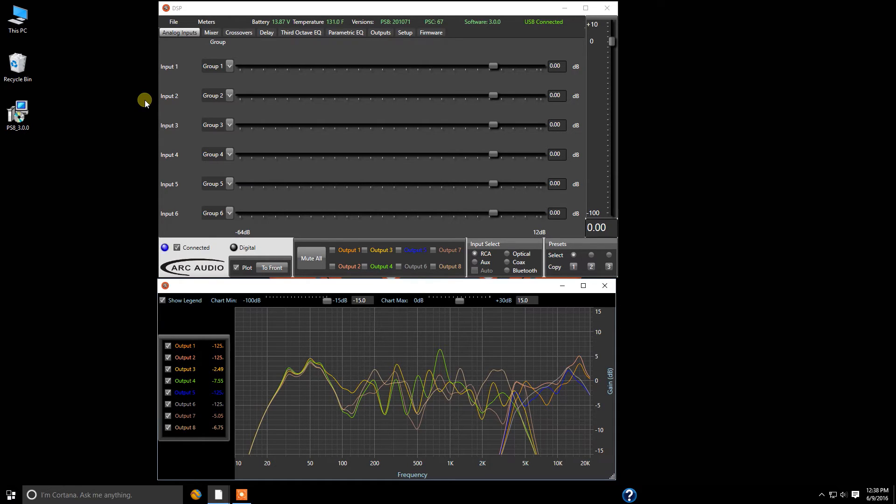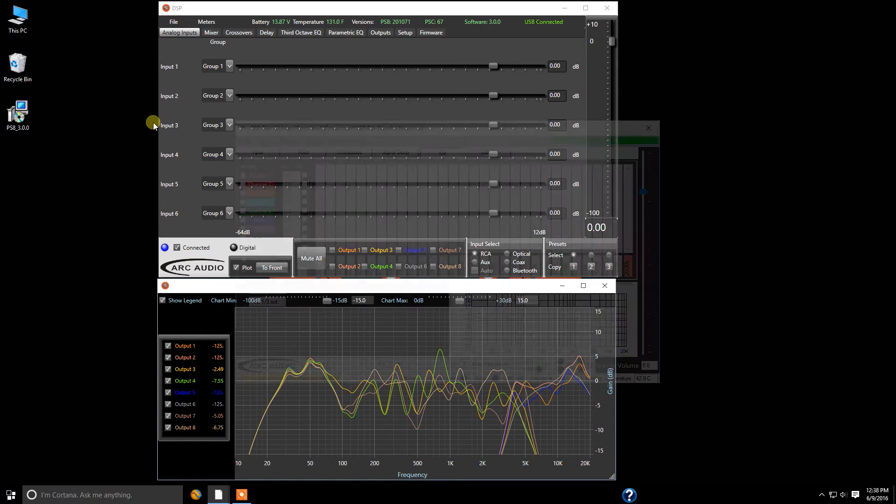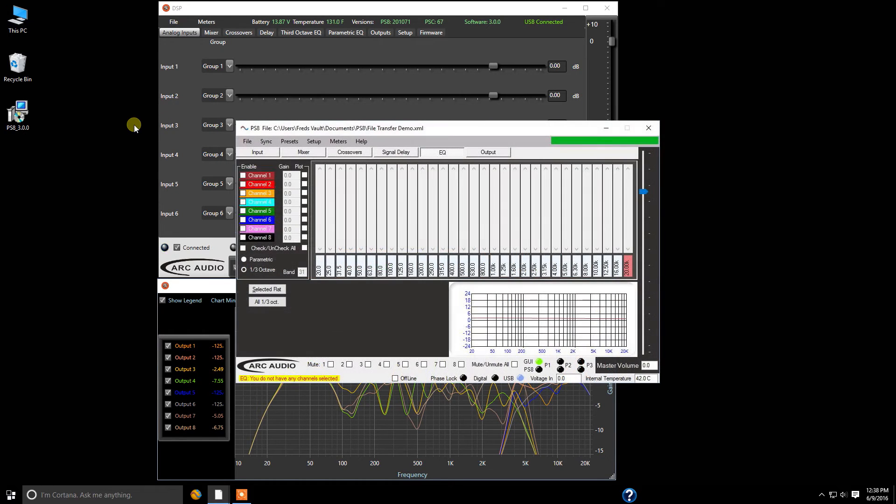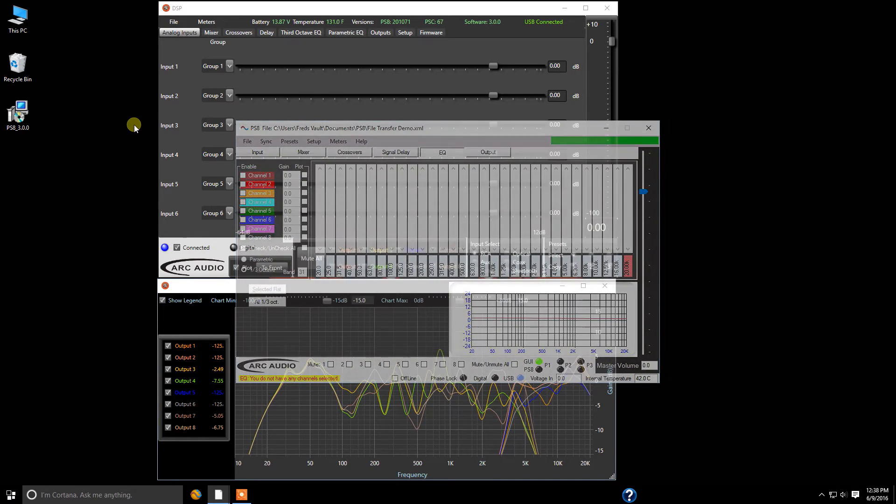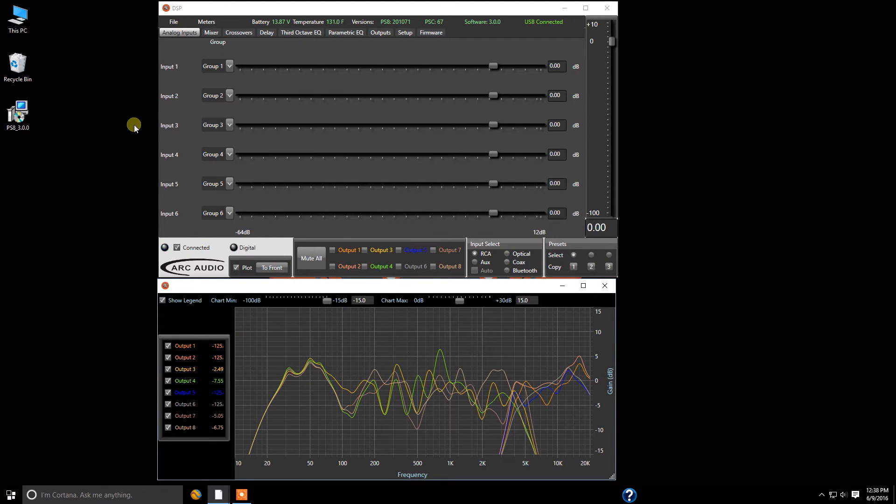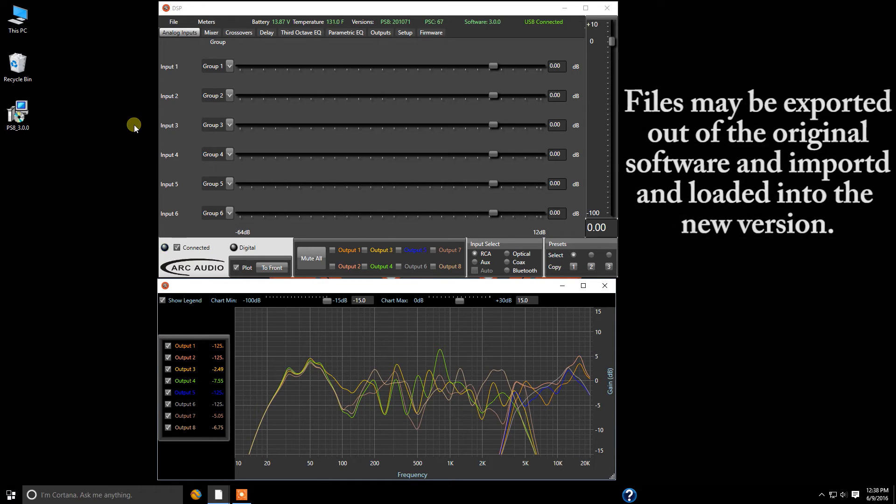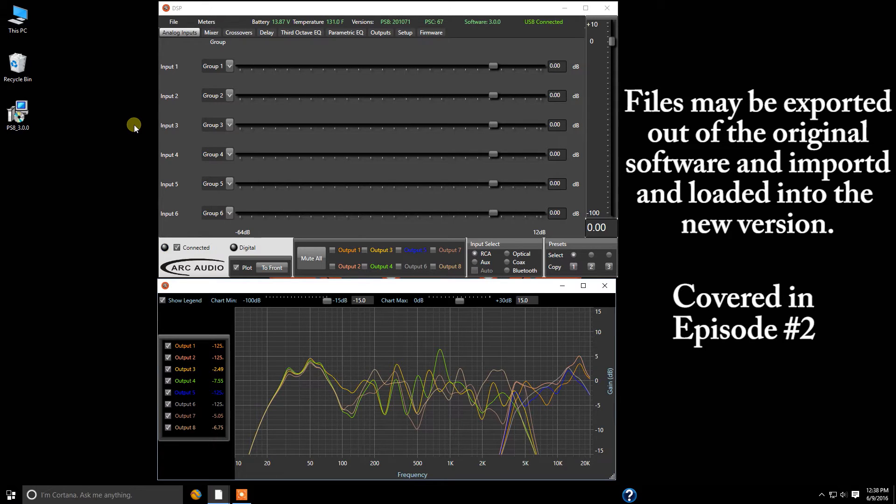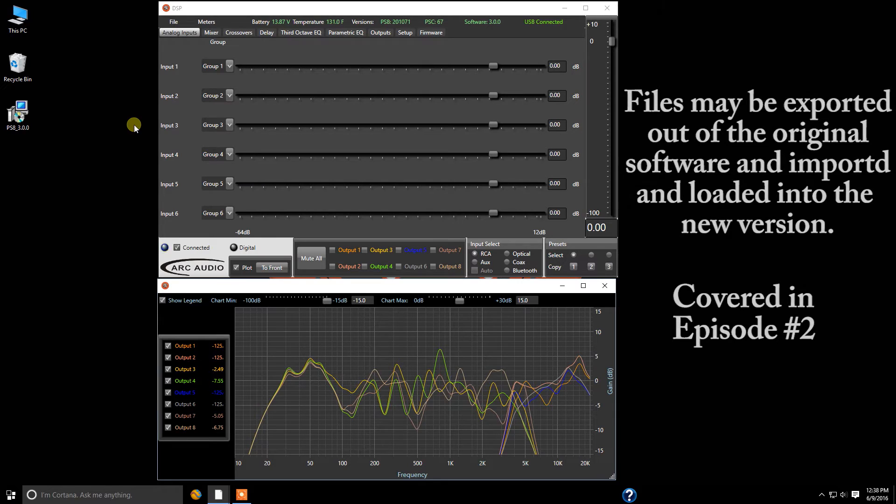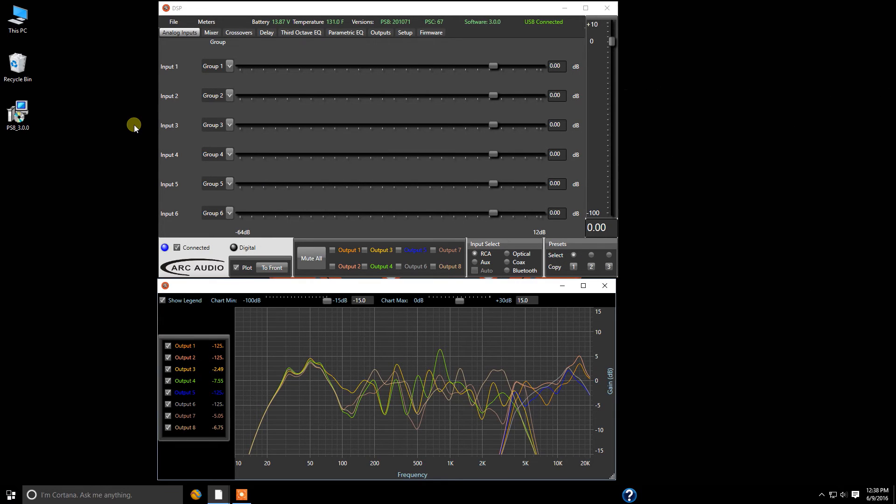Now one thing that I do need to mention is that the PS8 software version 2 still allows you to keep your original version of the PS8 software from version 1 installed in the computer at the same time. This will allow you to retrieve those older setting files from past installs and save them as part of the export process, which we cover in episode 2, and be able to import them in to reconfigure for the new format without losing all of your settings files and all of your tuning time that you've put into making these vehicles sound great.